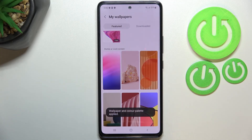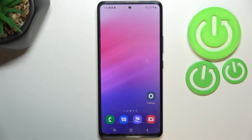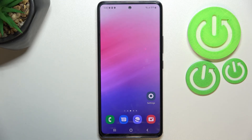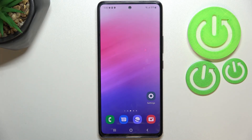If you're ready, just tap Apply, and as you can see the wallpaper and the color palette have been applied successfully. We can go back and check — here we've got the home screen with the new wallpaper. So this is it — this is how to change the wallpaper on your Samsung Galaxy A53. Thank you so much for watching. I hope this video was helpful, and if it was, please hit the subscribe button and leave a thumbs up.